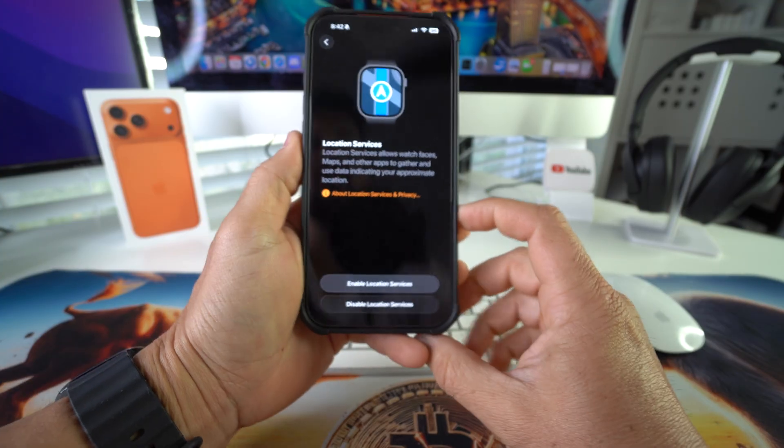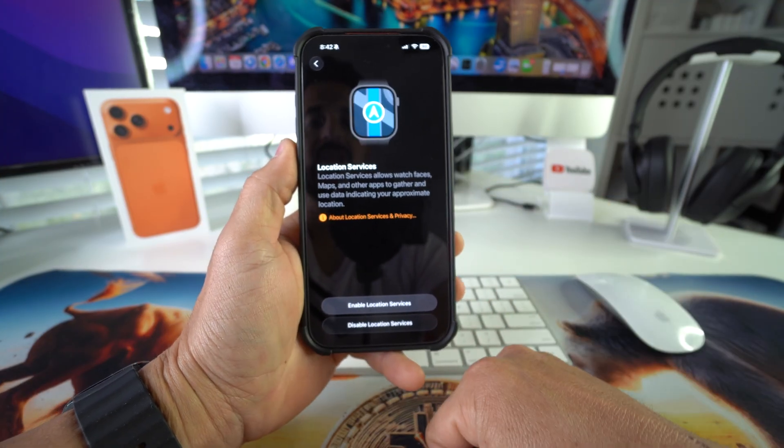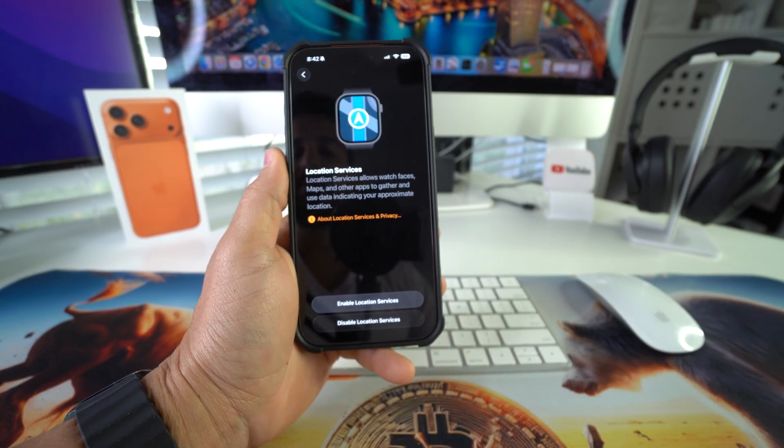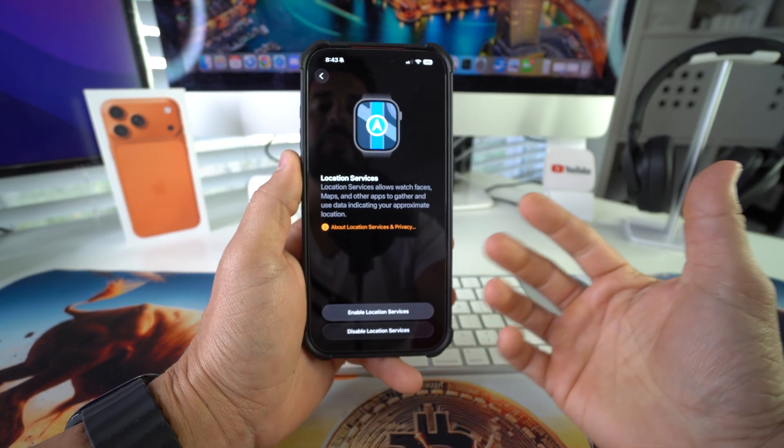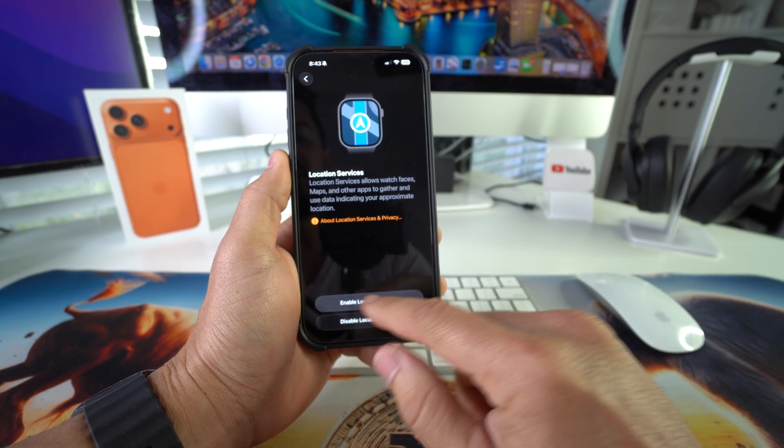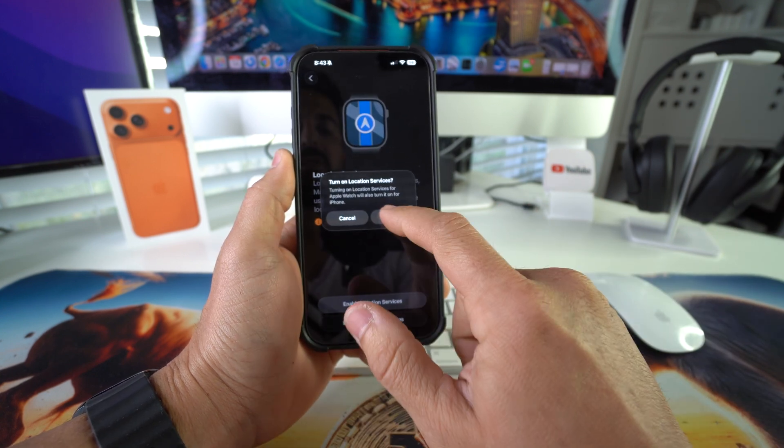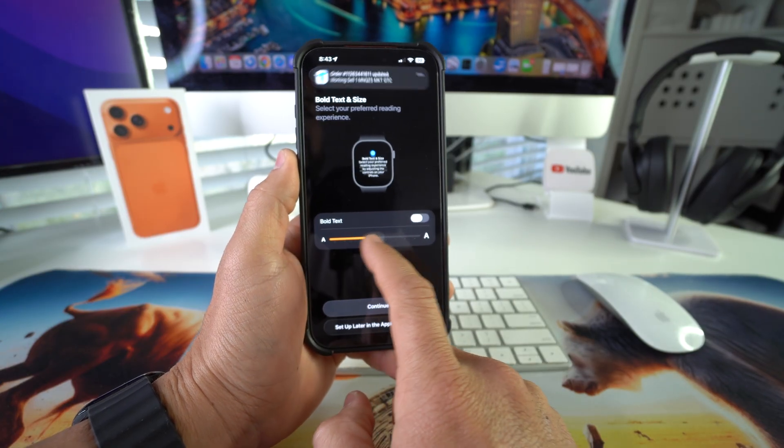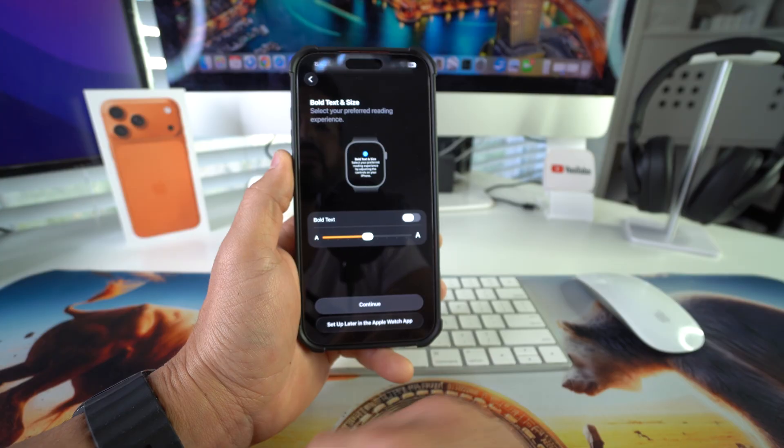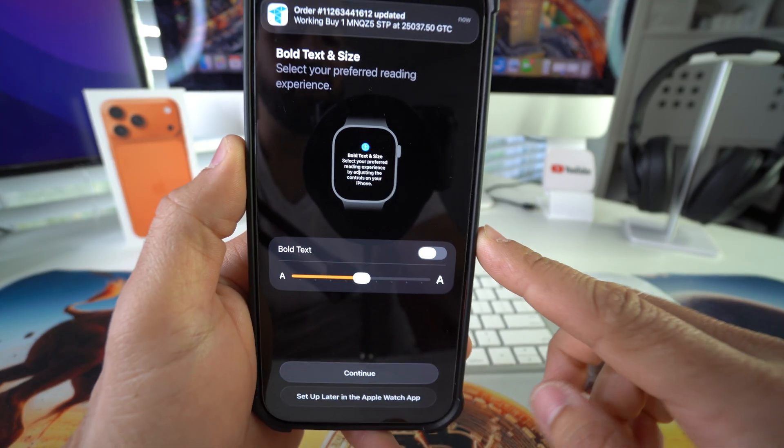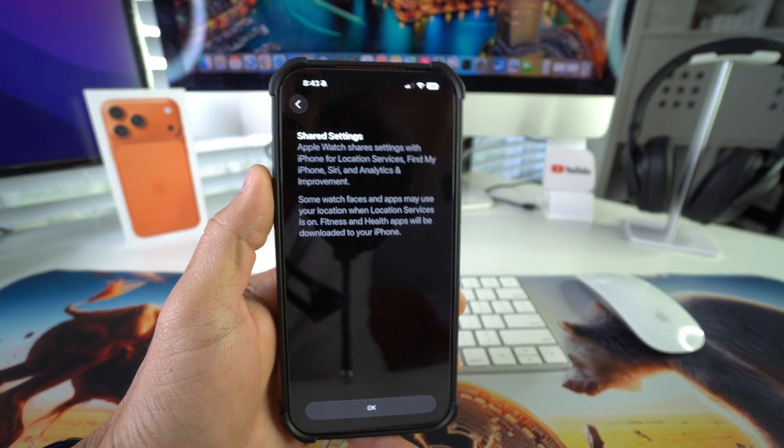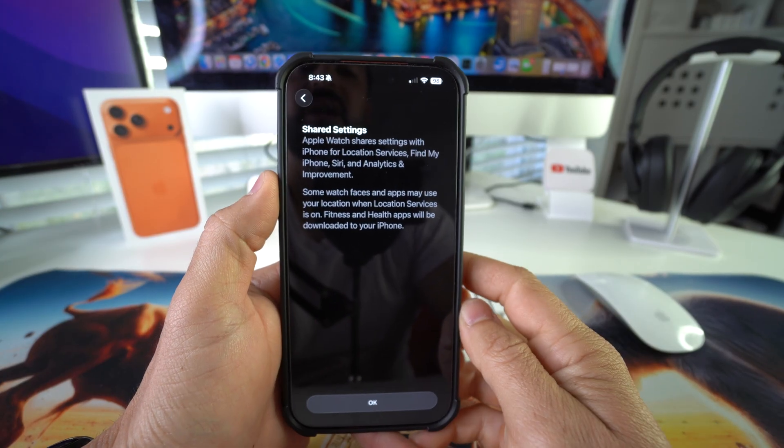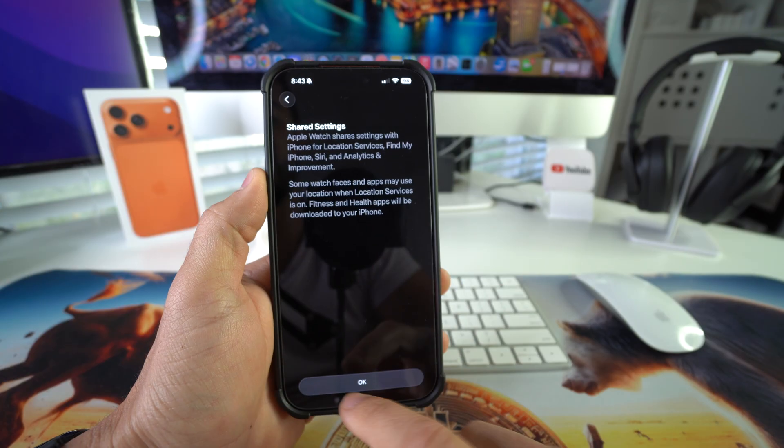Here it's asking if you want to enable location services so that you can track your Apple Watch if you ever leave it somewhere, and also for apps and data. I'm going to select enable location. And then here we can select the size that we want the fonts and the text. I'm going to leave it in the middle. Continue. You can also select if you want the text in bold. Here it says Apple Watch shares settings with iPhone for location services, Find my iPhone, Siri. Hit OK.